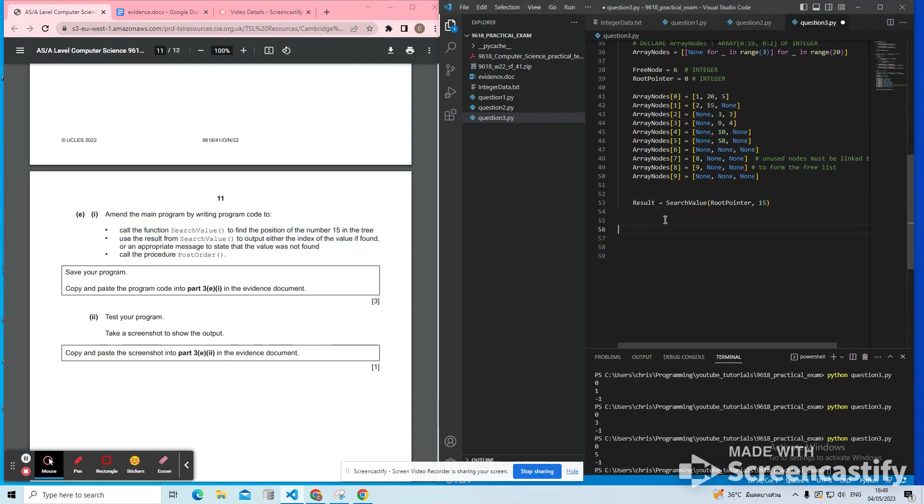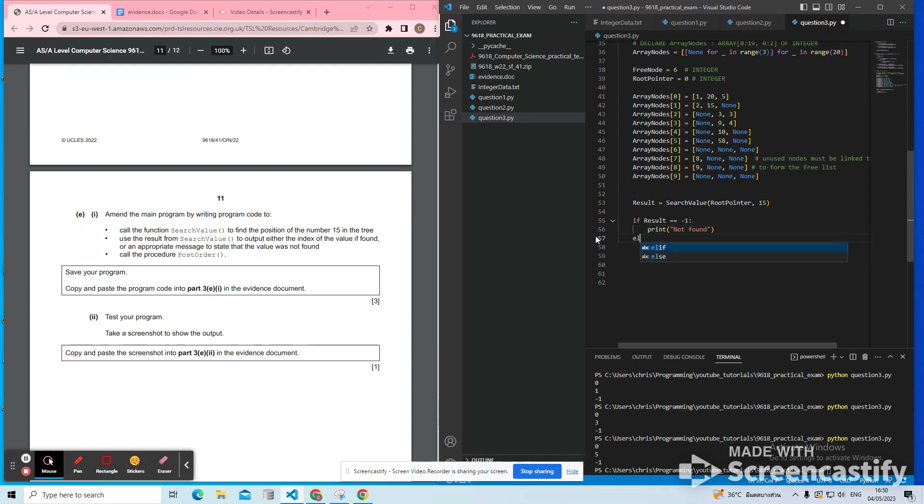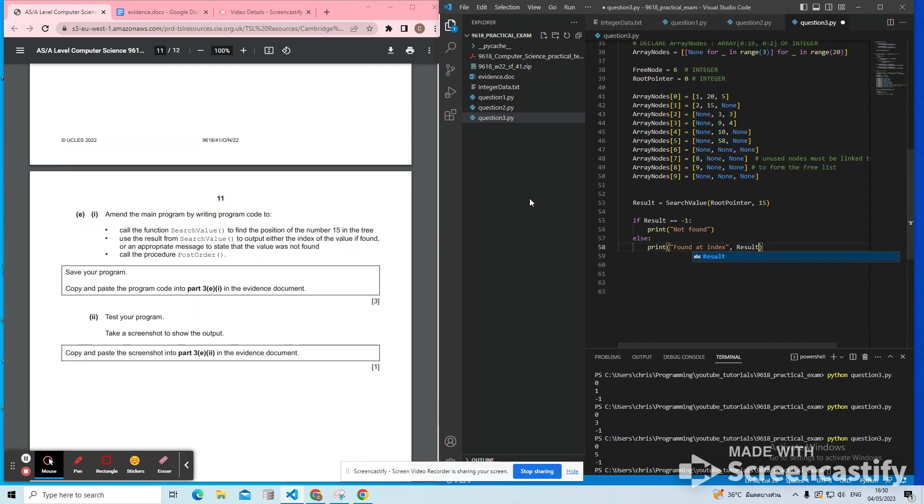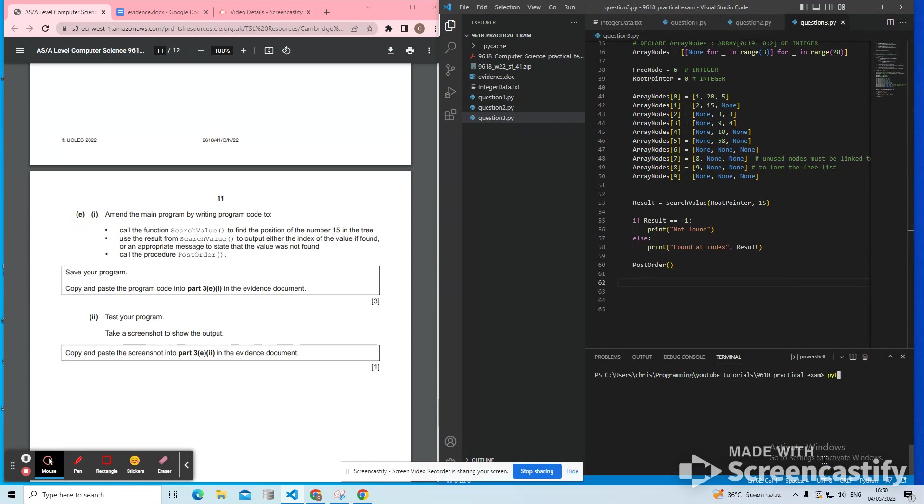Pass in 15, store the result. Use the result to either output if the index value is found. So if the result is minus one, then we can say not found. Otherwise, we can say found at index and then result. And what we need to do is call the procedure post order. And then that will print out the tree using post order traversal. Let's test it with their tests now to see if it works.